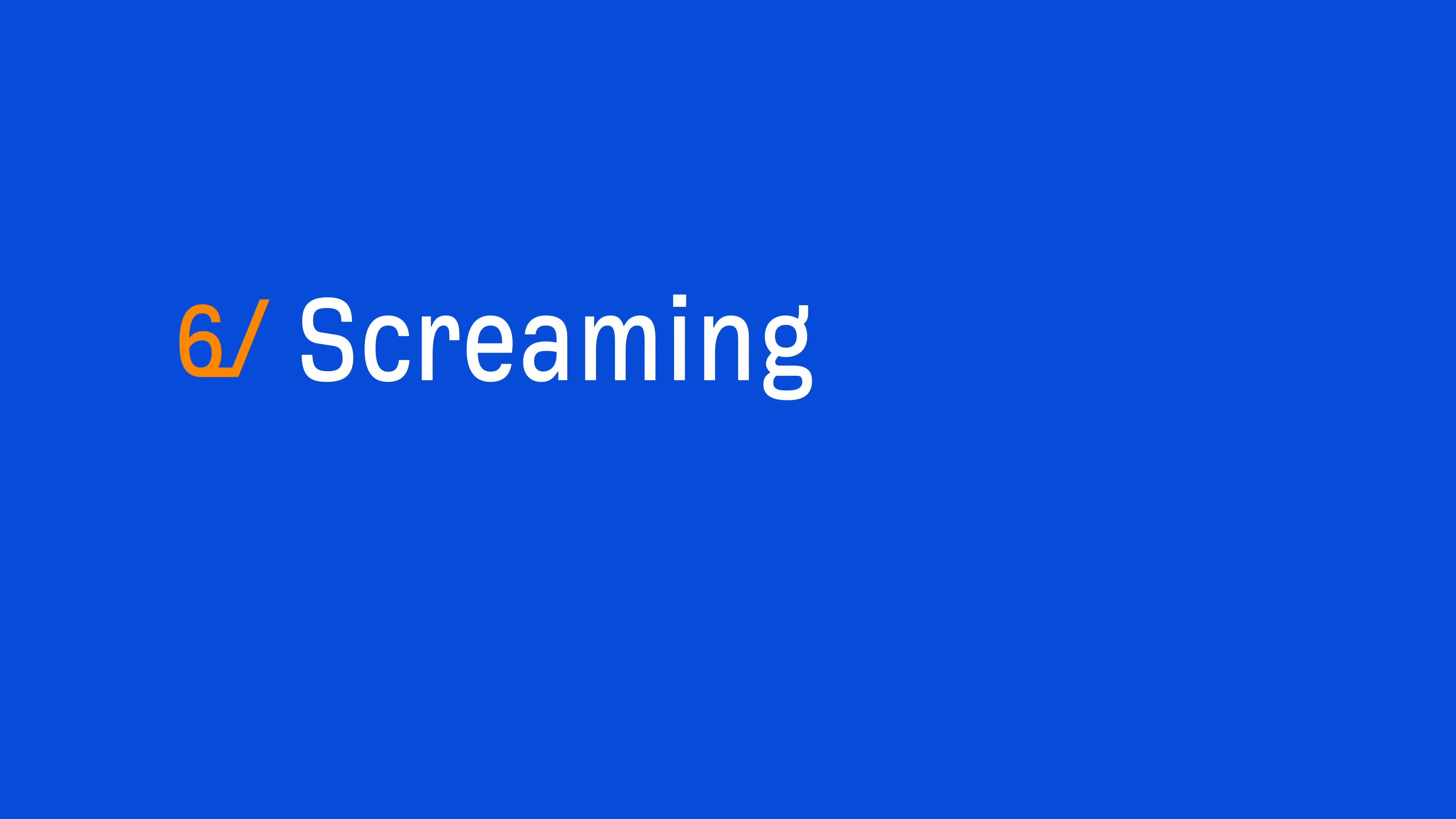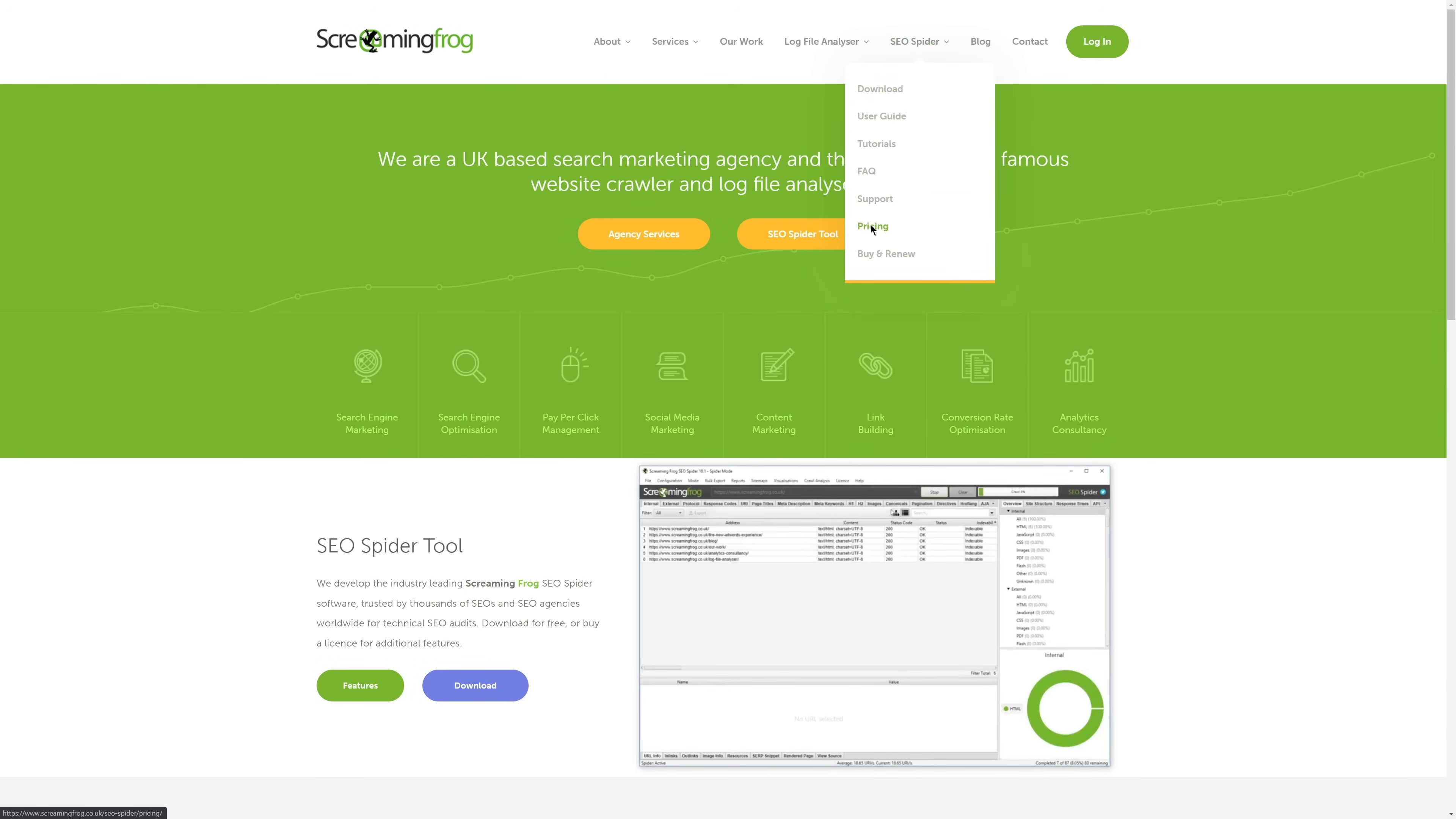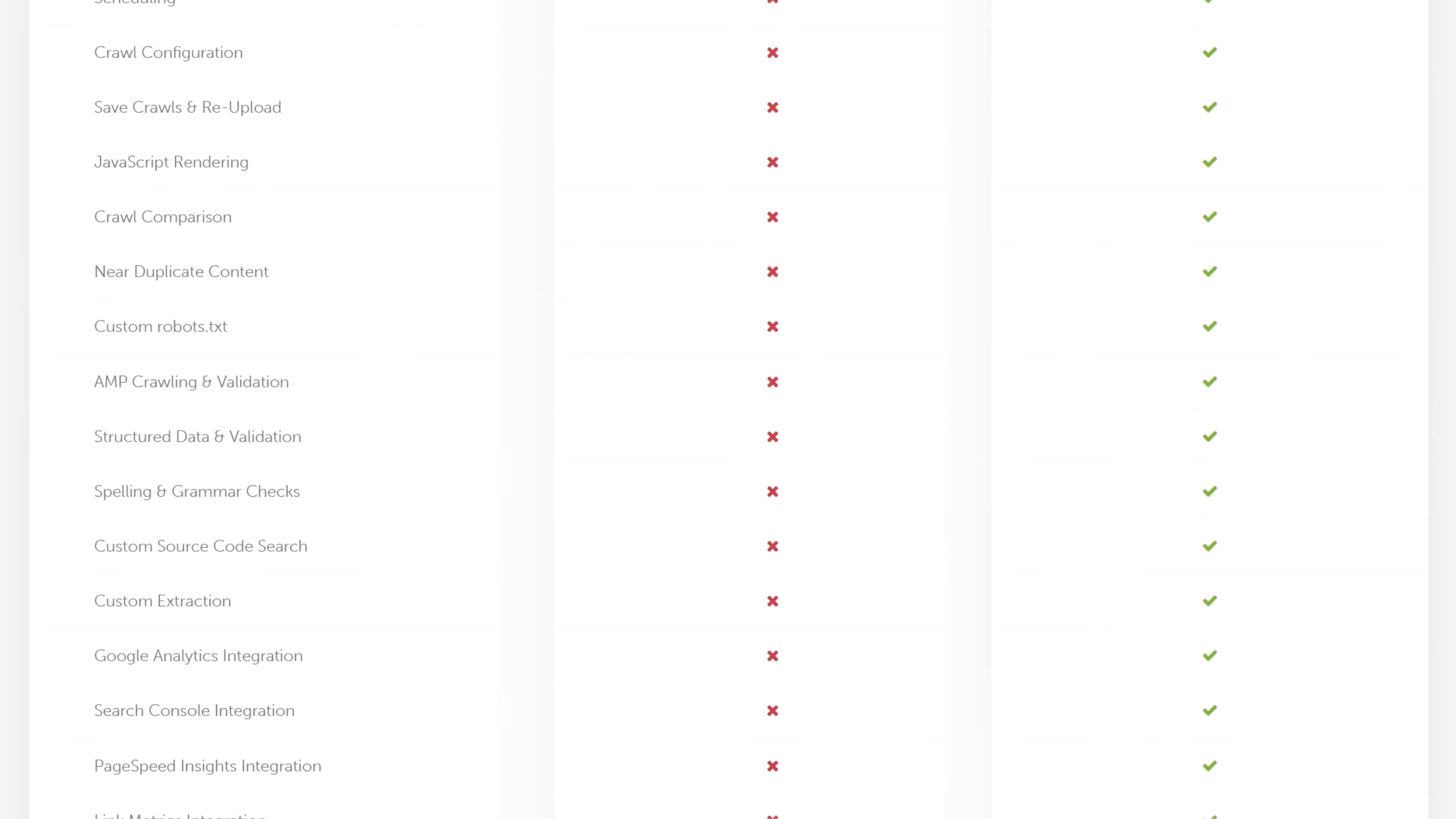Alright, the next tool is Screaming Frog SEO Spider. Now, this tool is a web crawler that's mostly used for on-page and technical SEO audits. But I personally like using it more for link building. Now, they have a free plan which lets you crawl up to 500 URLs. But the paid plan is where my favorite features are. And that's custom source code search and custom extraction.